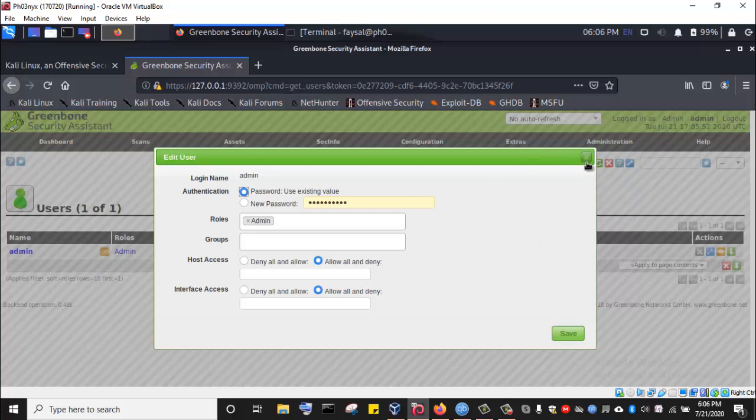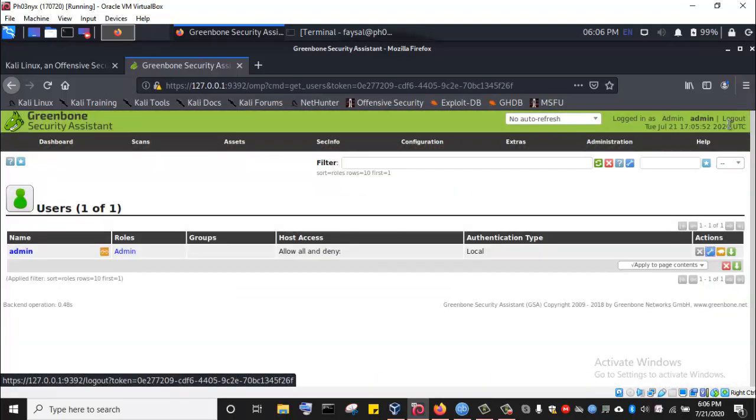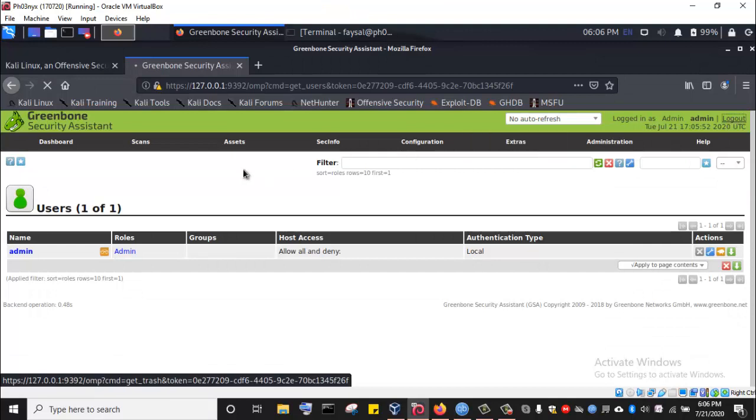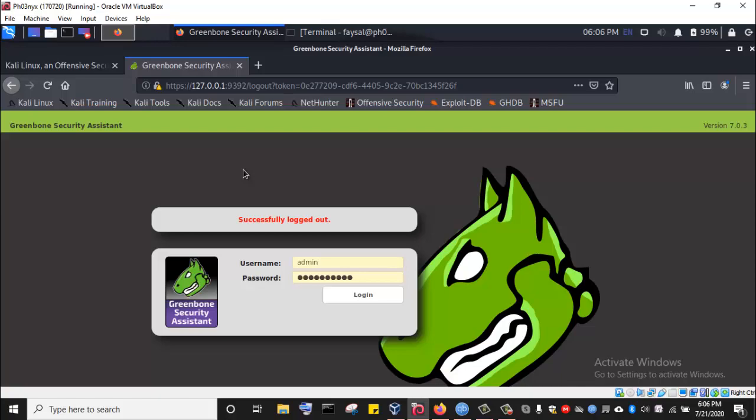We are going to stop in this lecture here. To log out, I'll come and log out. In the next lecture, we are going to see how to update the OpenVAS vulnerability scanner and subsequently see how we can use it to scan any target of our choice and perform vulnerability scans.